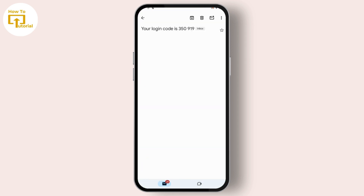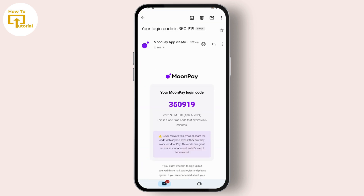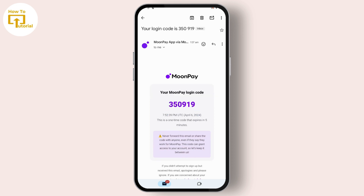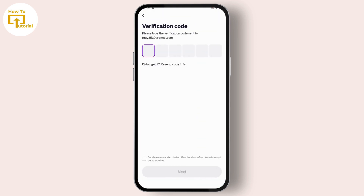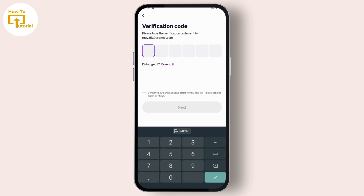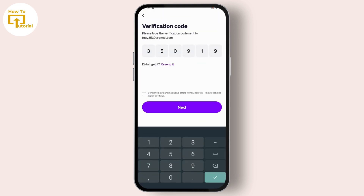Here you can see I have just received a six-digit code from MoonPay. Copy it, then come back to your MoonPay application and enter that six-digit code that you have just copied, then tap on Next.